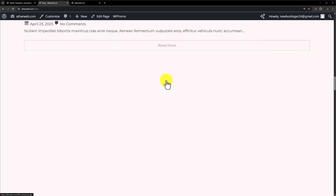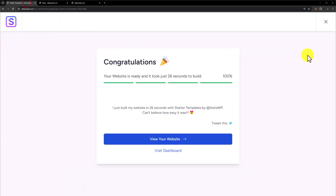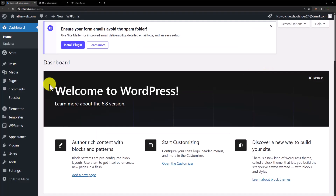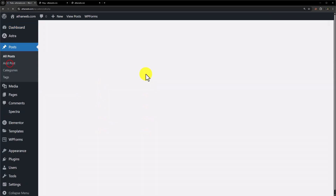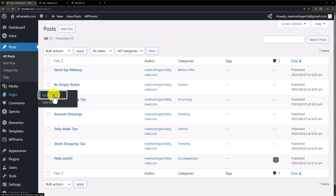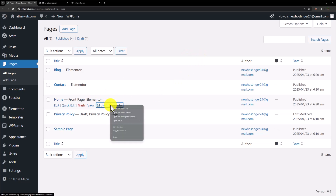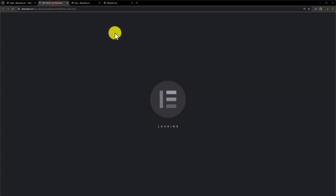This is the blog page. We can easily customize it according to our own choice with the help of Elementor. If you want to edit posts, go back to your WordPress dashboard, close it, click on Posts, and here you will see all the posts. To edit any page, click on Pages and All Pages.